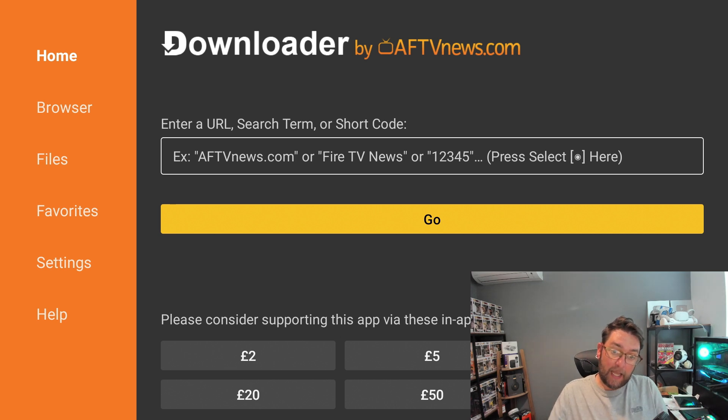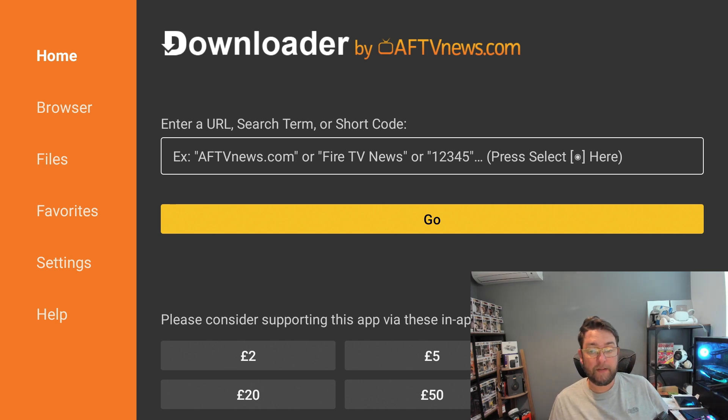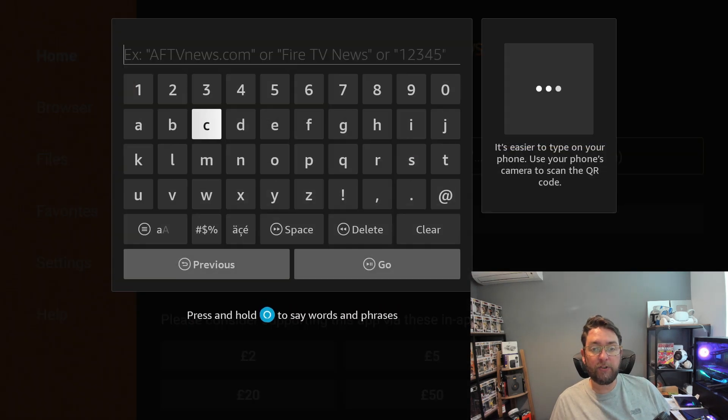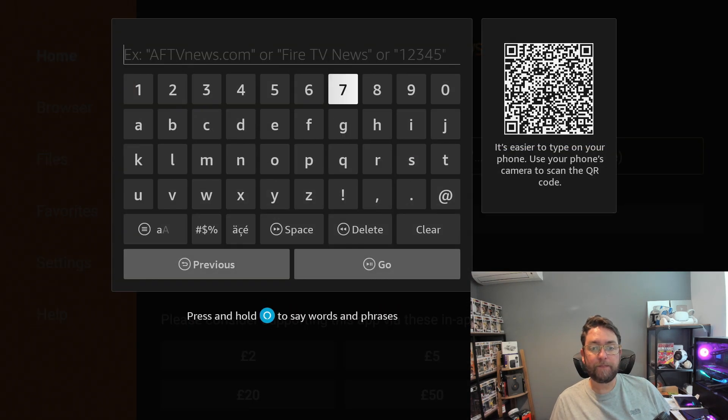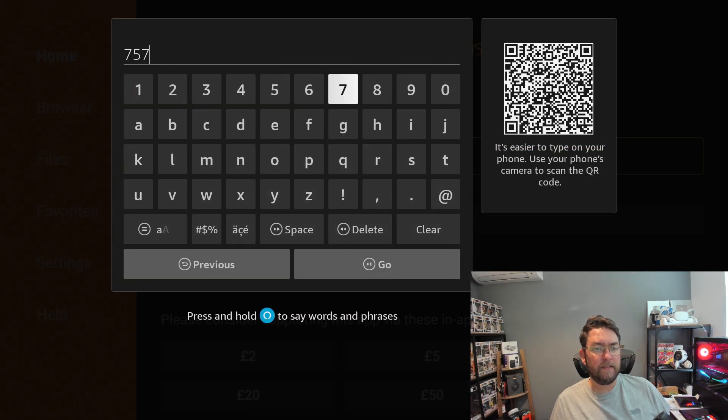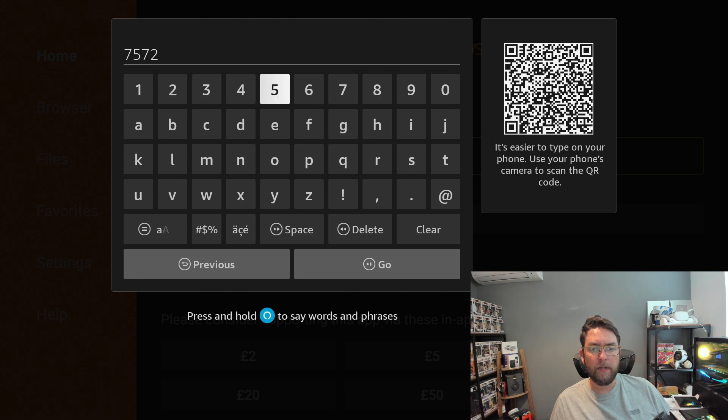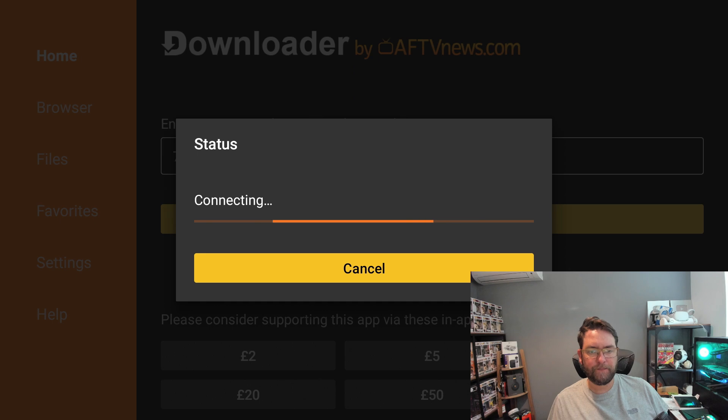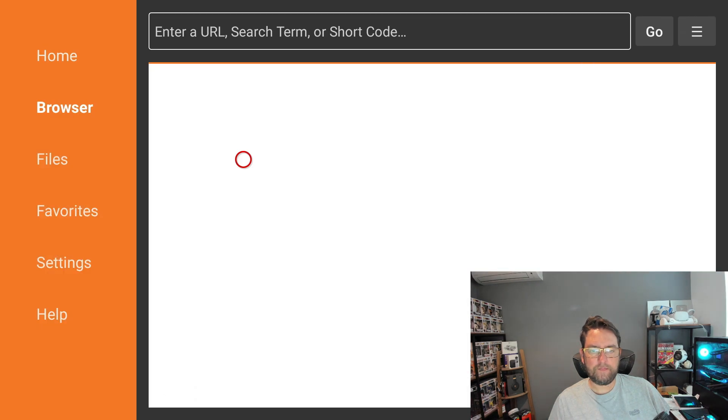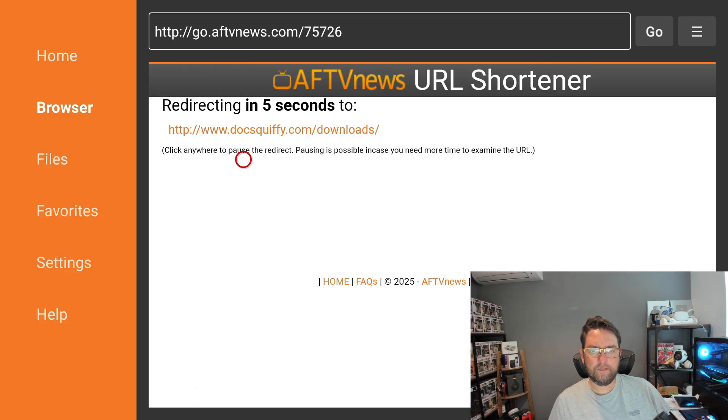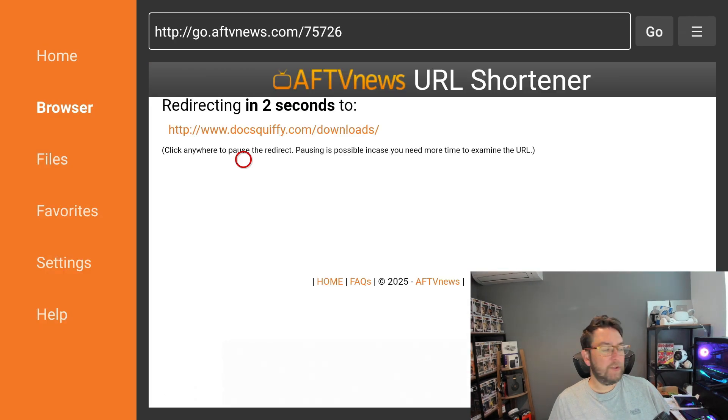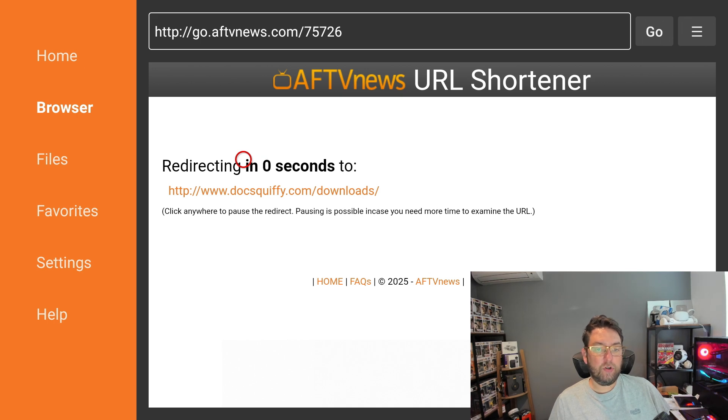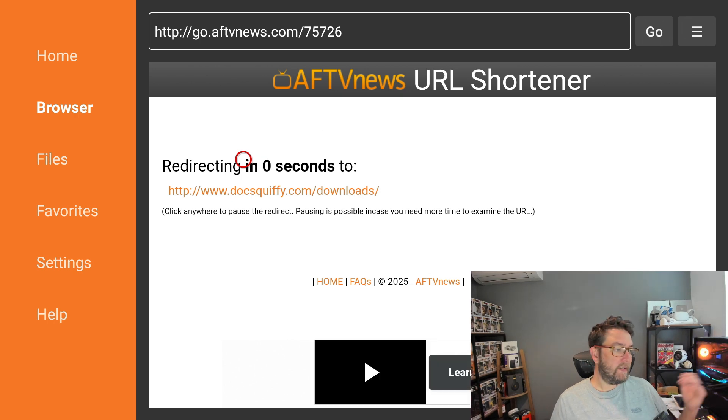Then in here we're going to type 75726. You can then click Go.